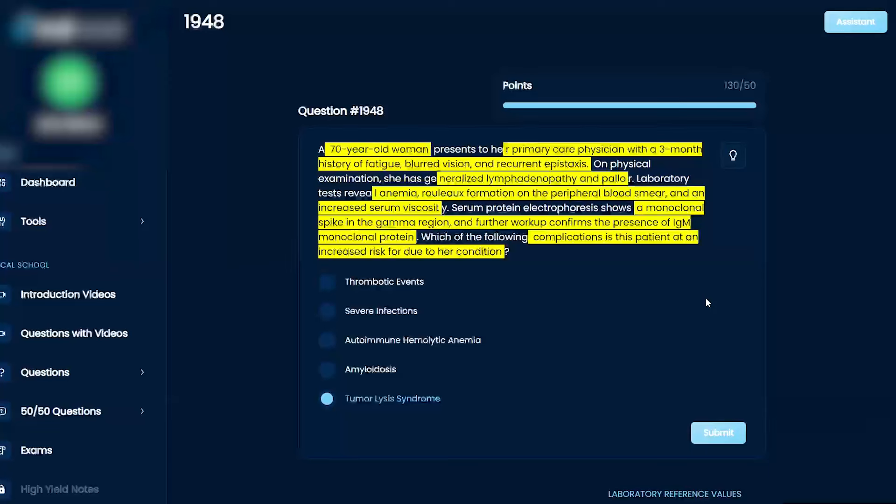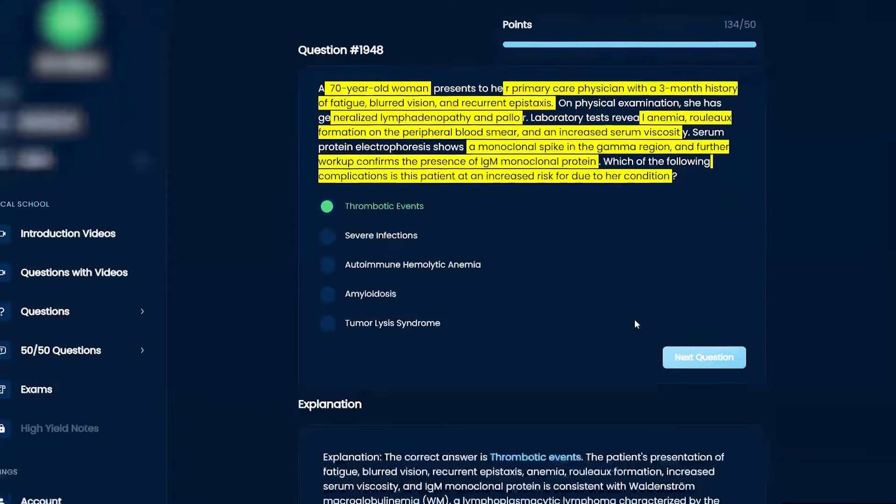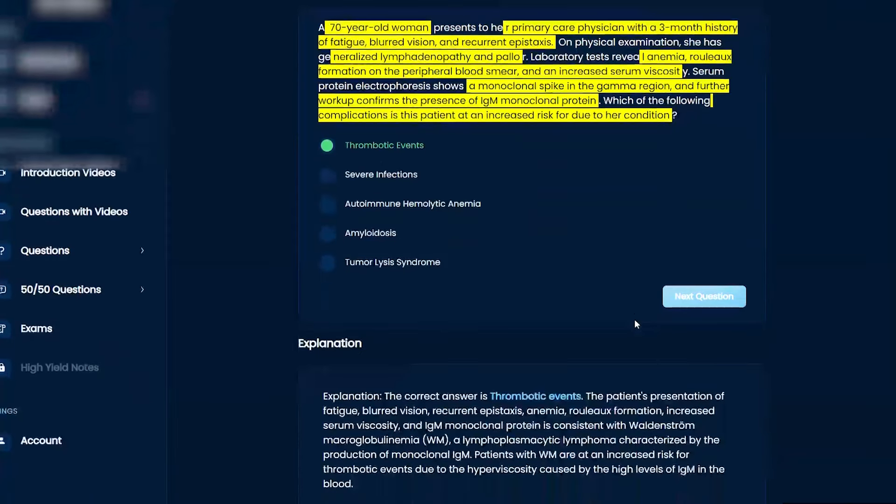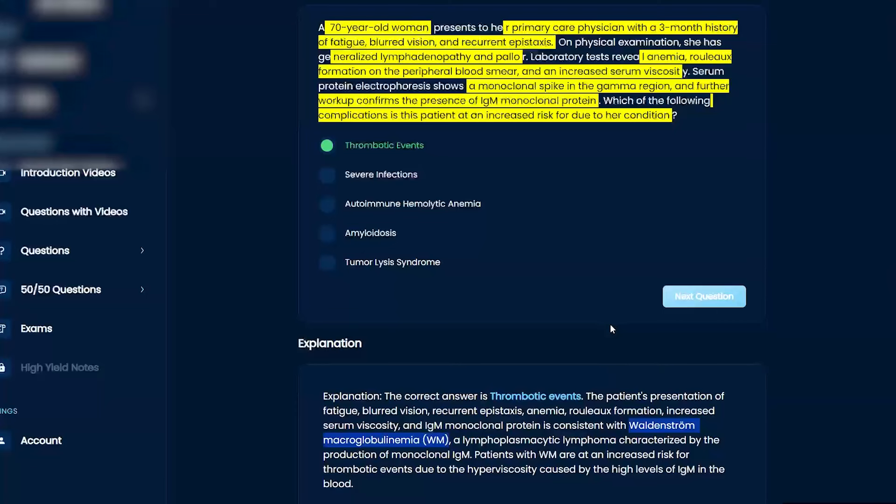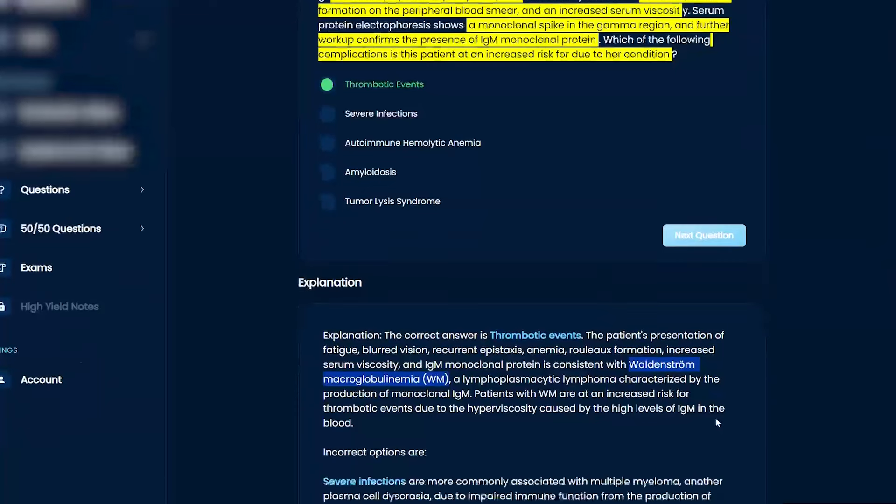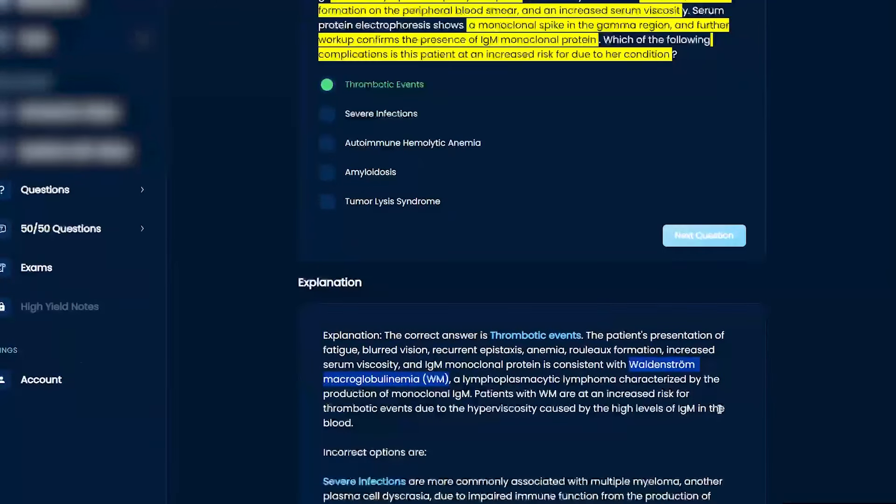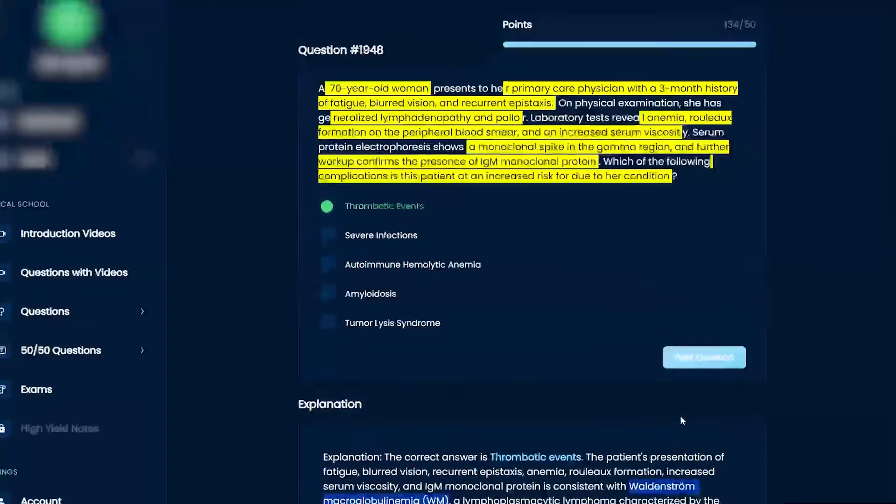Some sort of clot or thrombus forming. Yeah, that makes sense. This is Waldenström's macroglobulinemia. The key thing to think about is if you have thick blood, you're going to increase your risk for clots.